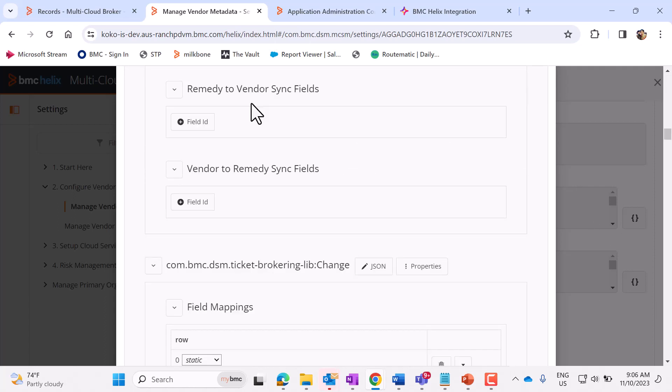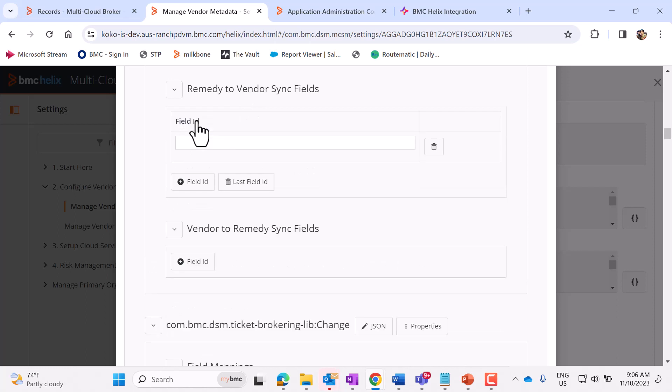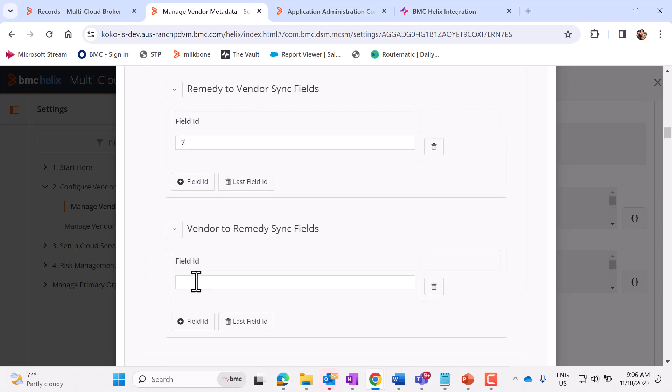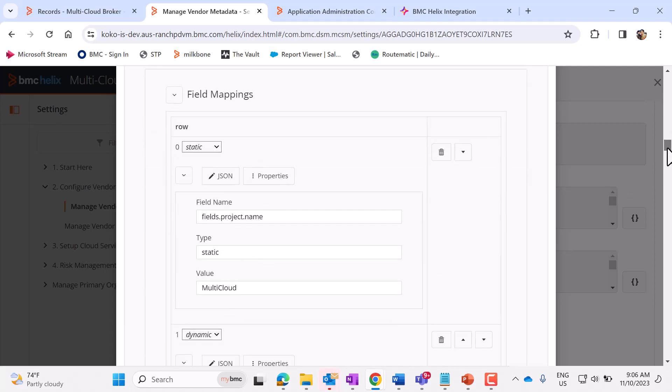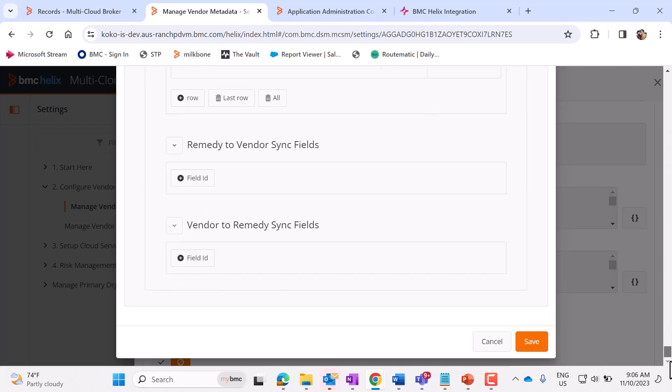Here, there are two fields. So these fields will come into place while updating the case. For example, if I select 7 here, in both the places, 7 is the field ID for status field. So whenever a status is changed in ITSM, it will get synced in Jira and vice versa. Let's save this now.